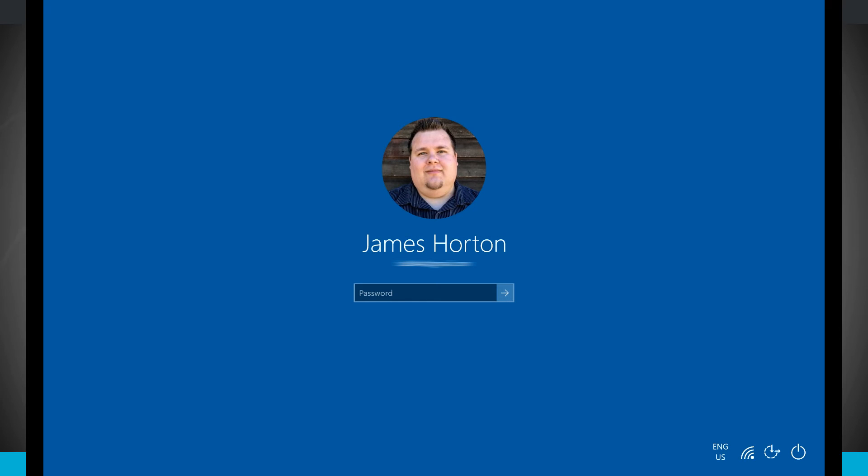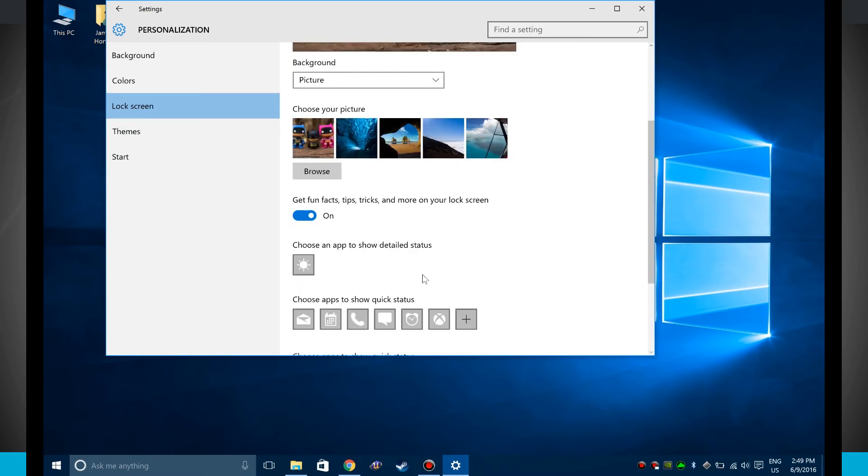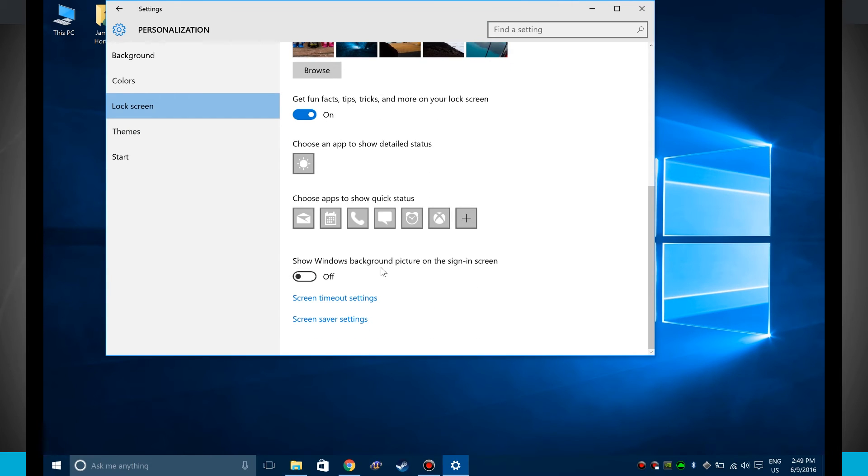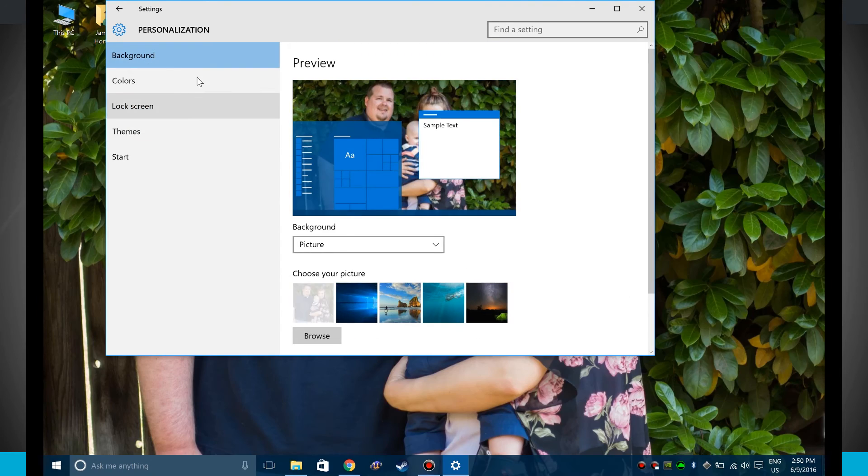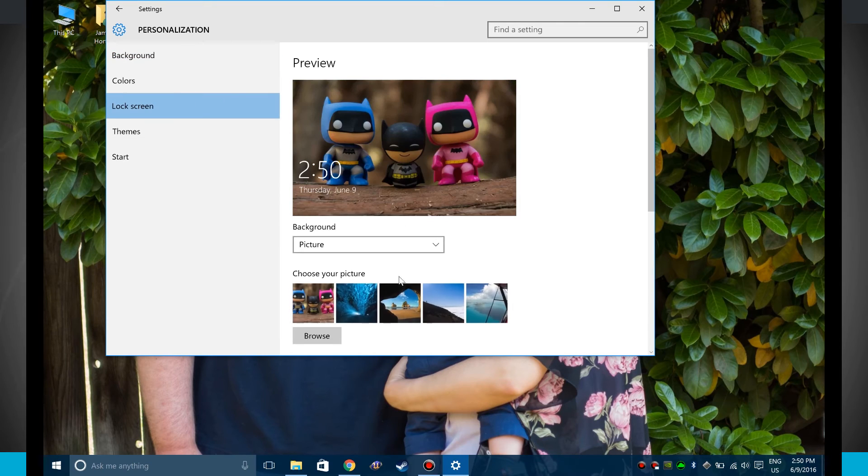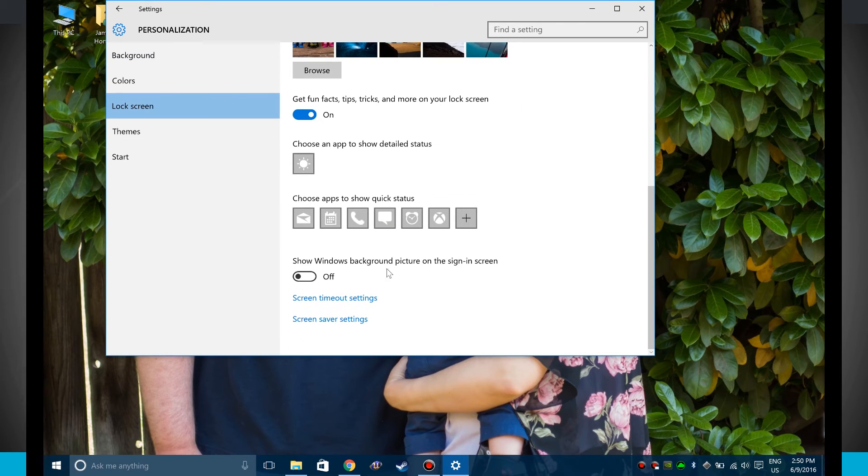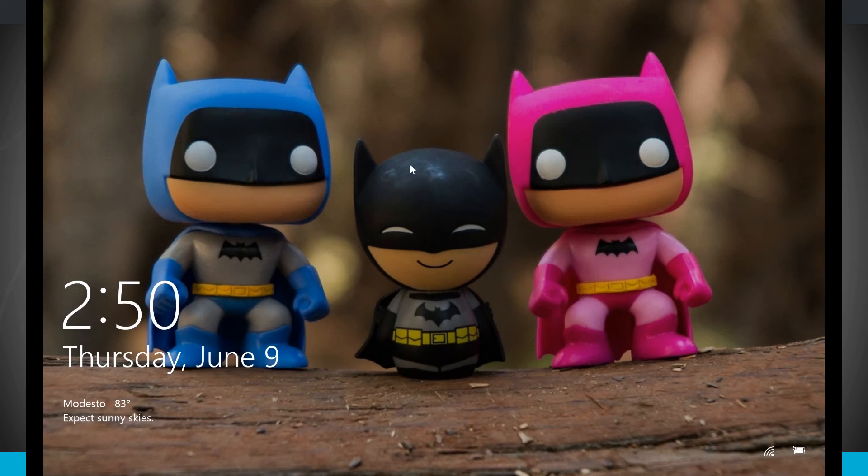So that option that I had just set down below here, show windows background picture. Notice if I change my background to see my custom background, we'll go to lock screen, and then show background picture. Now let's lock our device.